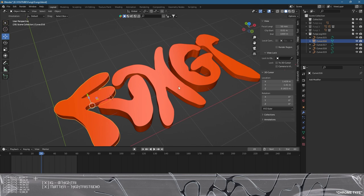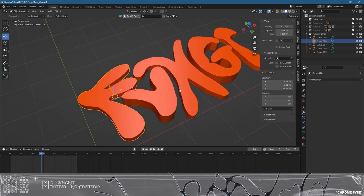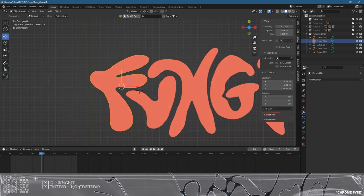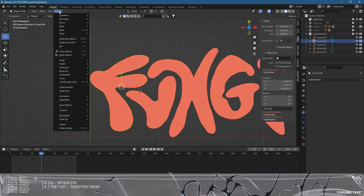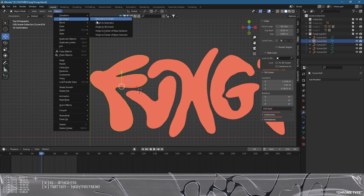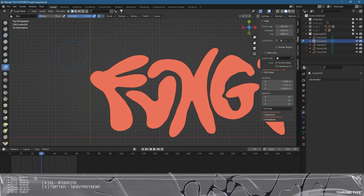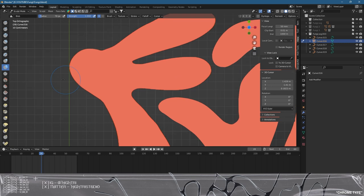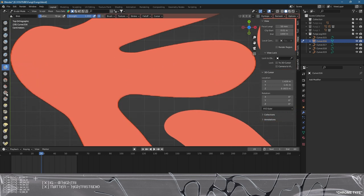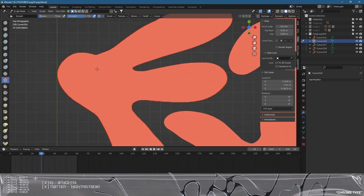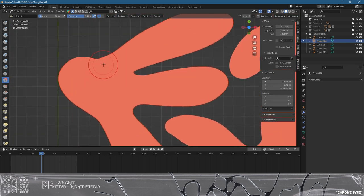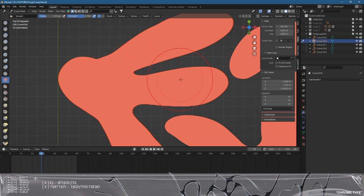Now we're going to go into the fun stuff which is the sculpting. We're going to click Object, Set Origin to Geometry, make sure that's right. Then go to Sculpt Mode. The main tool we're going to be using is the Smooth tool. I'm going to press the square brackets to increase my brush size.